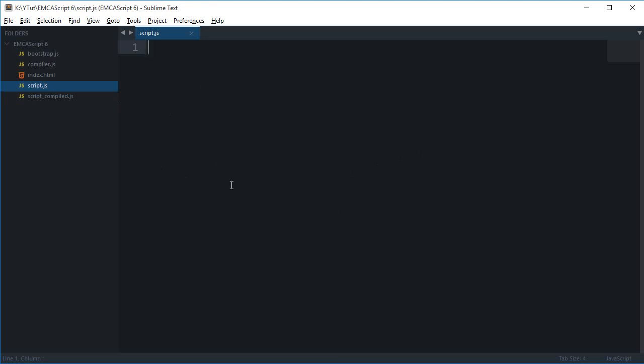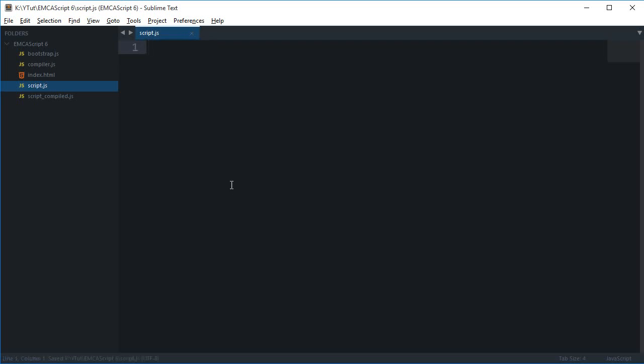But what happens is, I'm doing tutorials for ECMAScript 6, so if I just write some code here and then it compiles into ECMAScript 5 and then we run it on the browser, I just defeat the purpose of the tutorial, which is to teach you guys how browsers interact with ECMAScript 6.